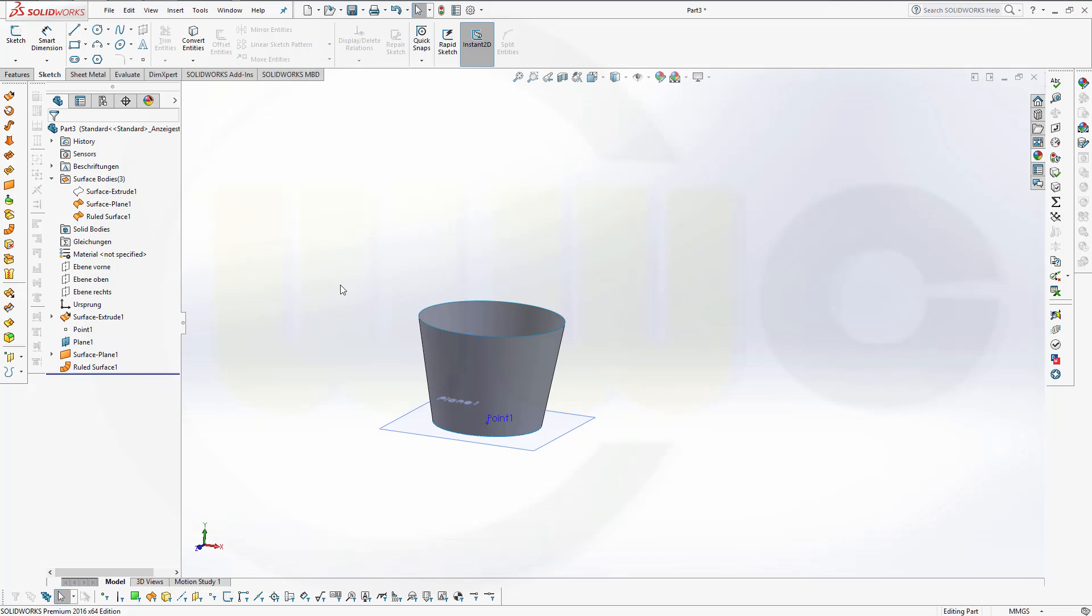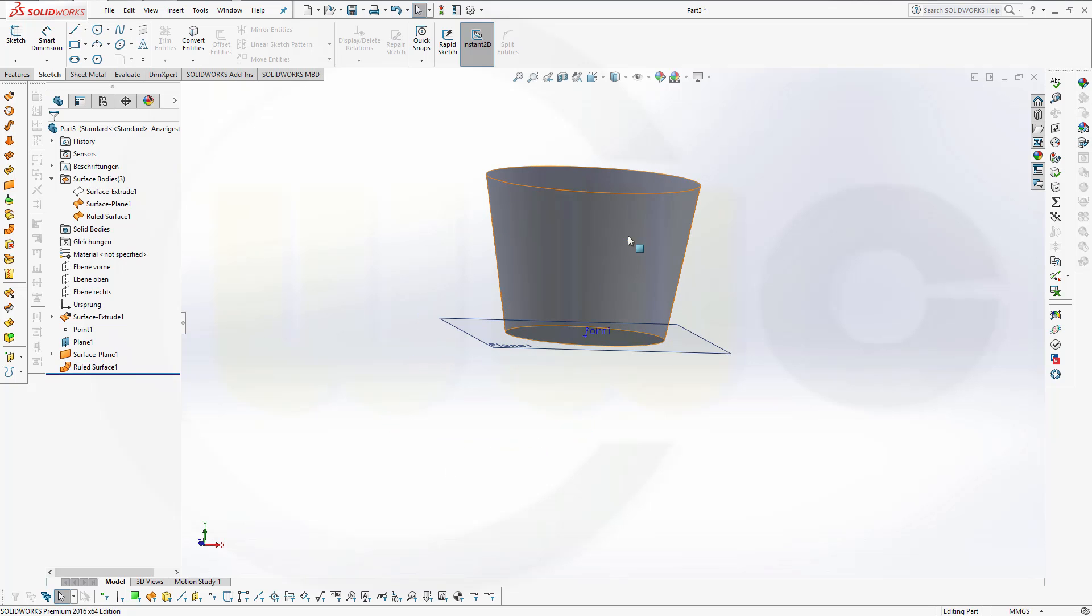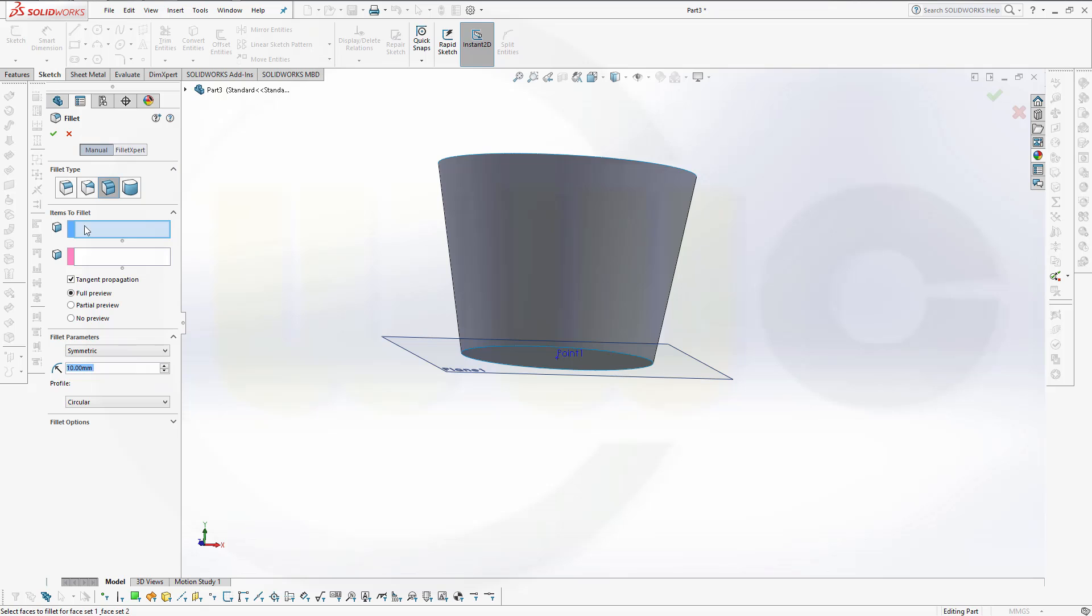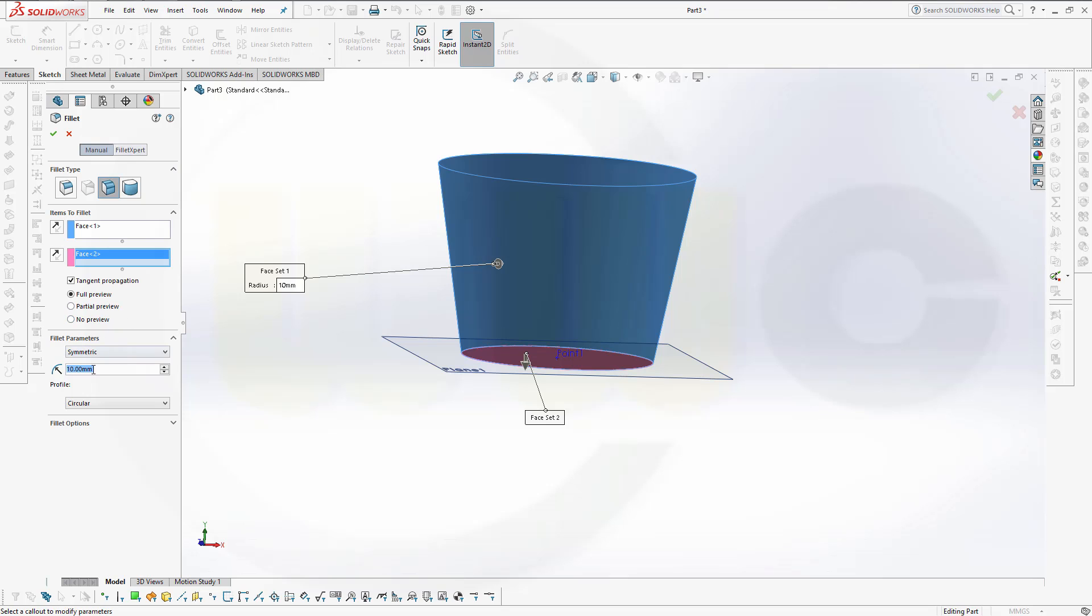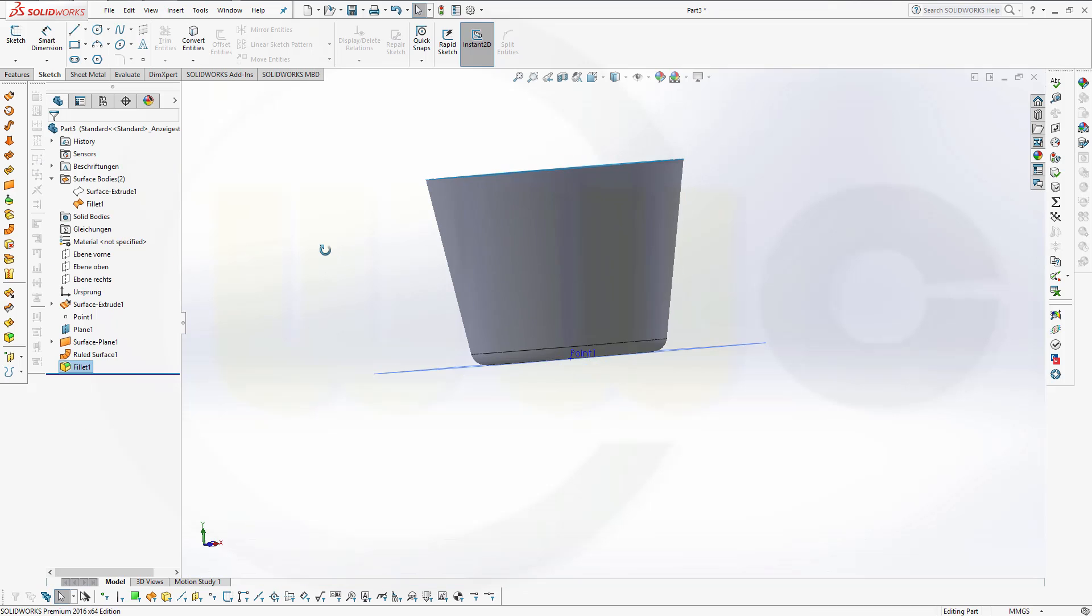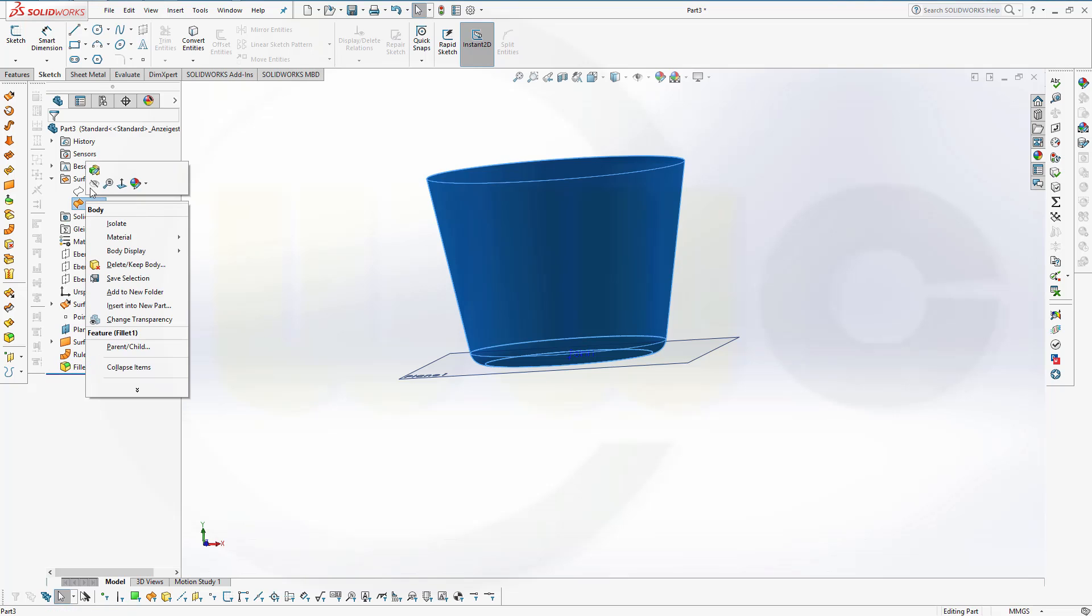Now I need a surface surface fillet. Face face fillet. First surface, second surface. Three millimeters. Make sure the arrows point in the correct direction. So change this one. And confirm. Nice. Let's hide this one.